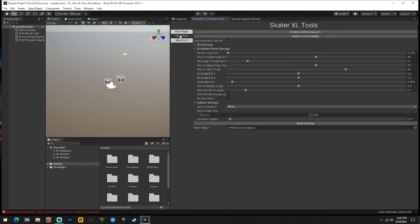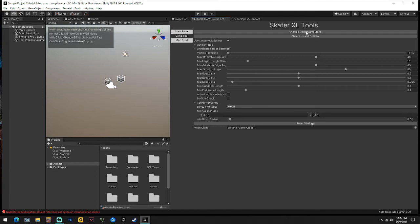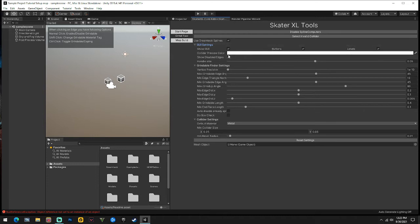Come here to Grind Tool. If you ever click 'Disable Spline Computers' when you have a bunch of splines on the map, it's going to mess everything up, so be cautious of that. Only do this if you have an issue and you want to erase all your splines and restart - then you'll have to come over here and delete all of your grindable splines. This GUI menu stuff is for different angling for grinding.